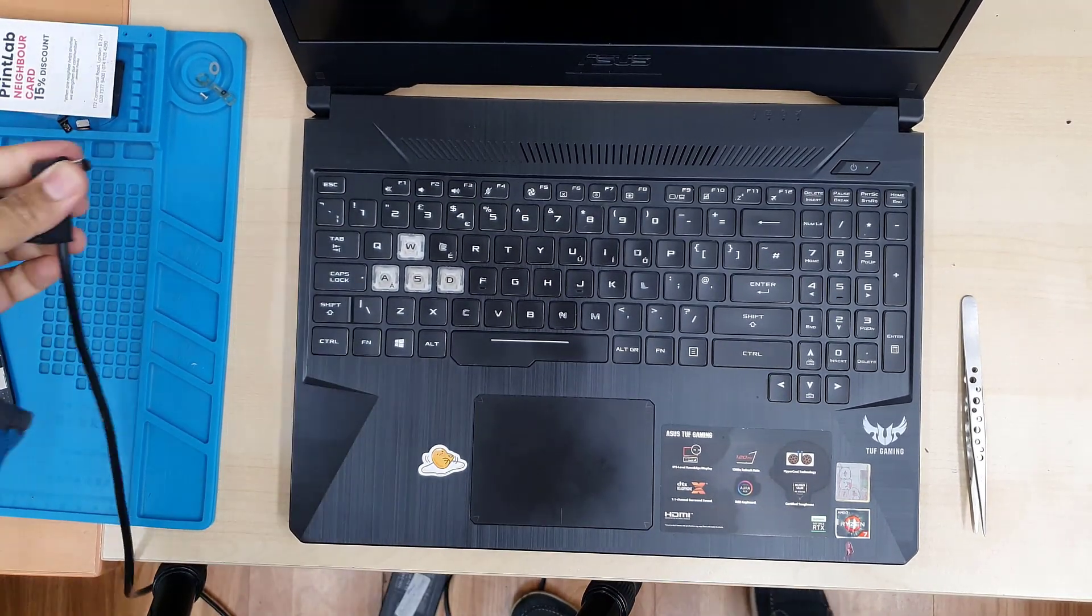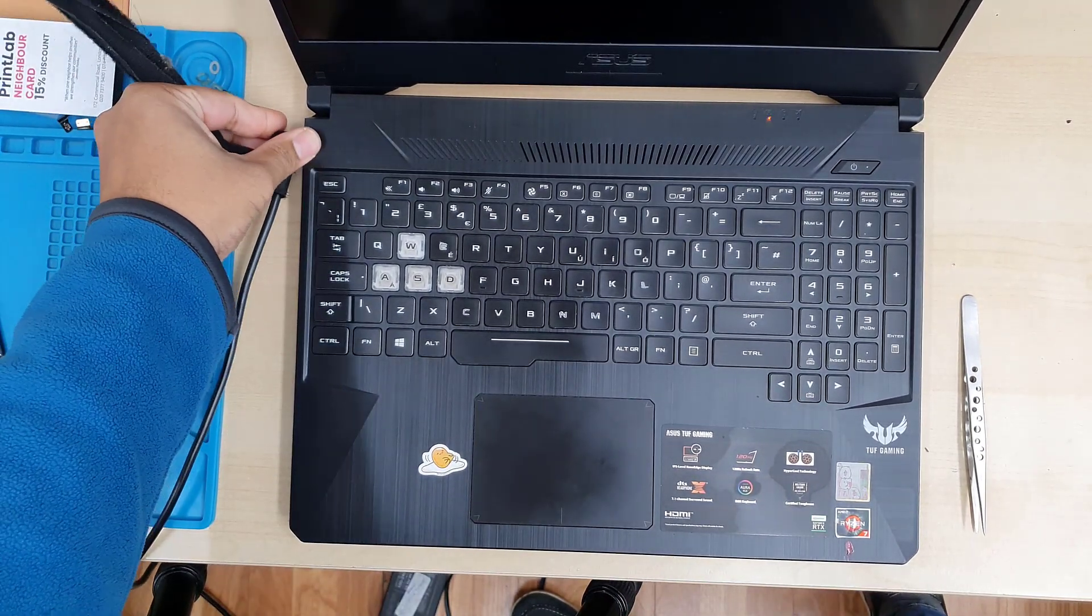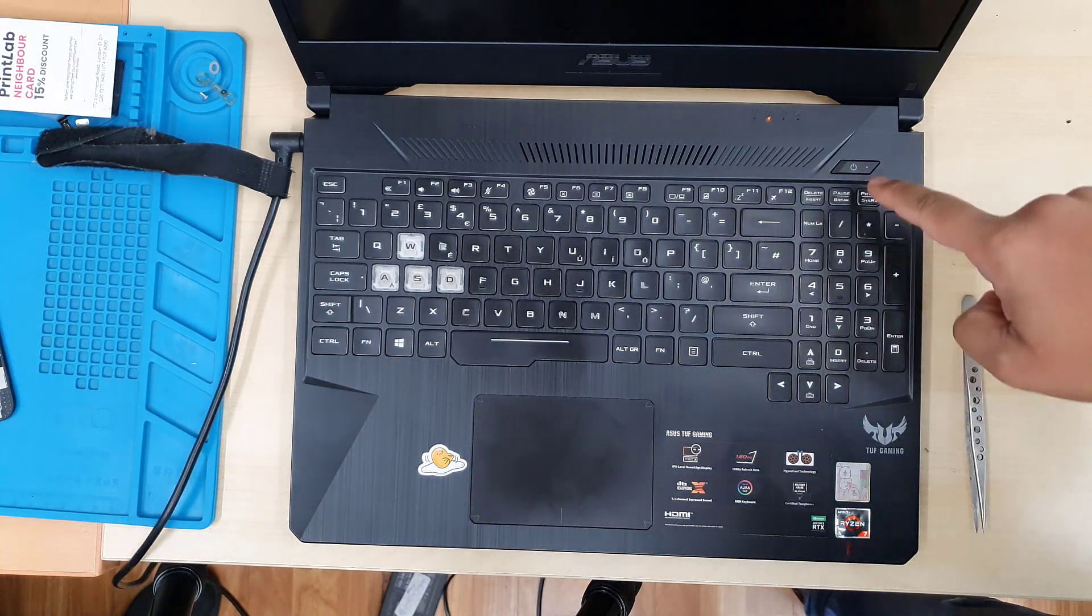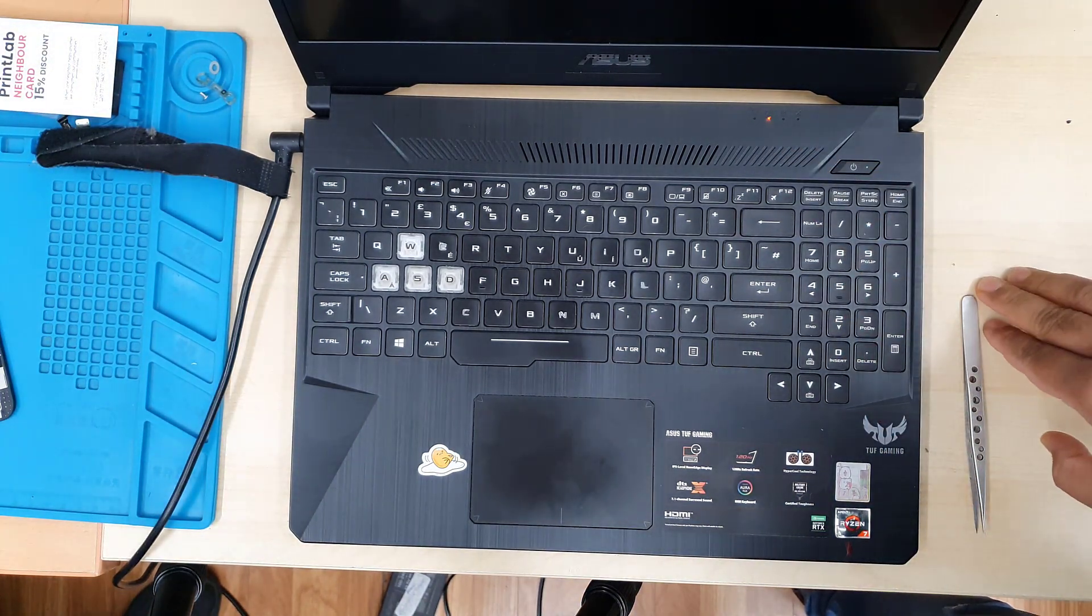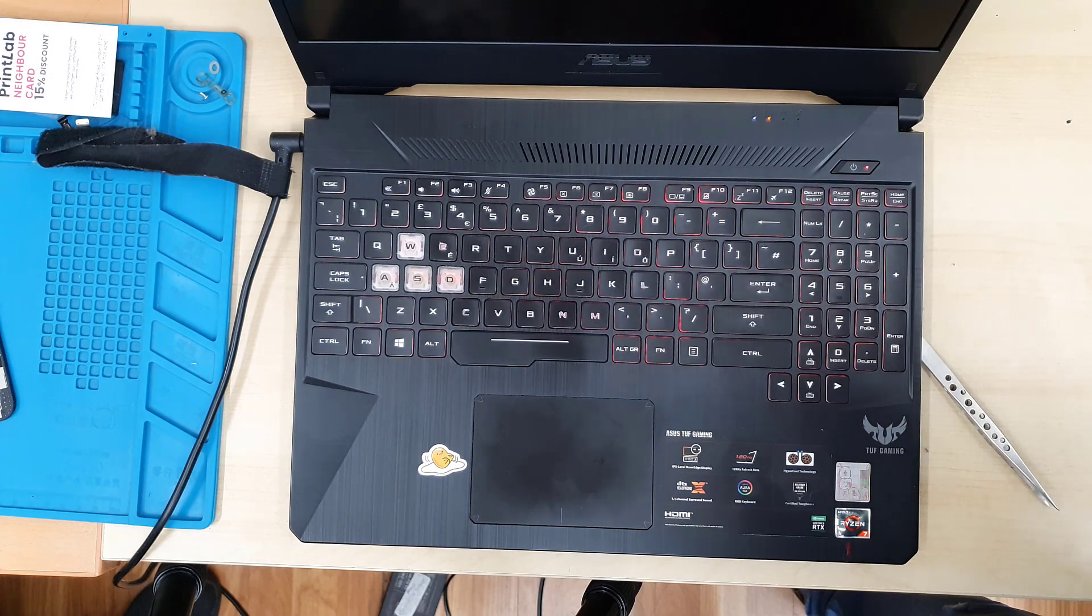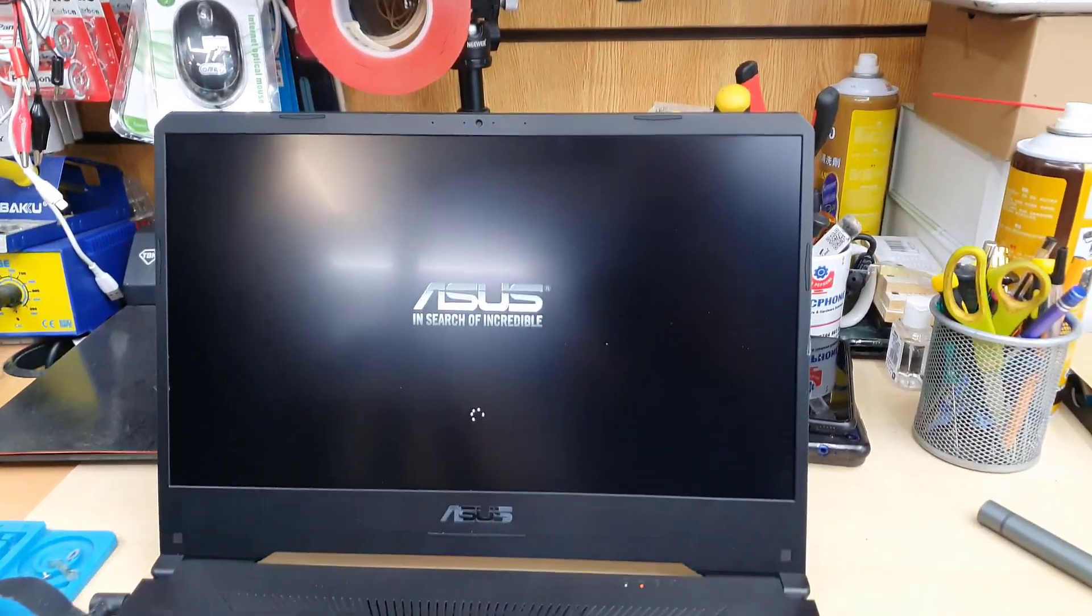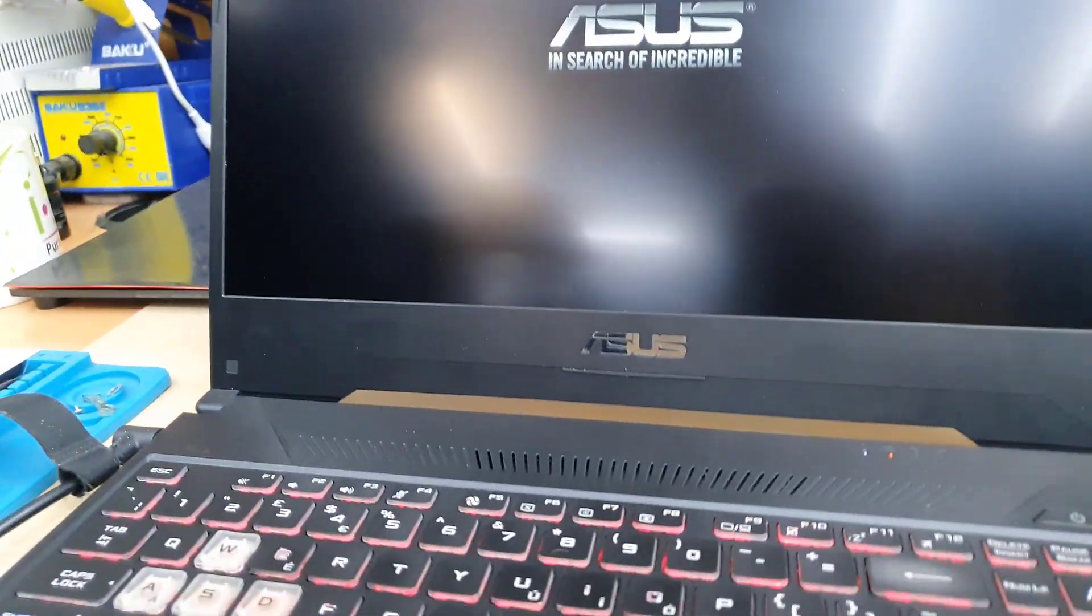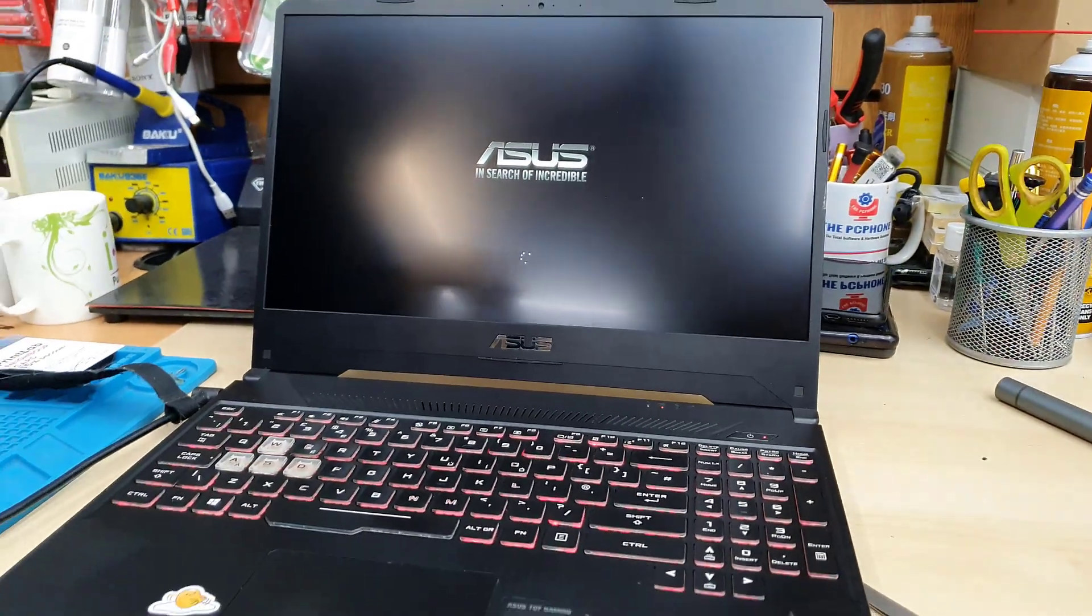All right, so finally everything has done. Now I'm going to connect the charger. This is charging. Press the power button. I can see the power light and the screen is absolutely fine, which is 144Hz.